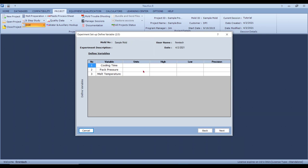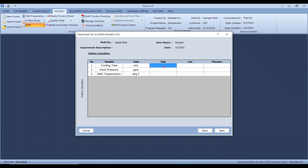Units for cooling time will be seconds. Let's say we are running PSI — pounds per square inch — so let's call it plastic PSI, or PPSI. Melt temperature is in degrees Fahrenheit, though of course it will depend upon which country you are in. You can use any units you want. The high and low values should come from the six-step study.